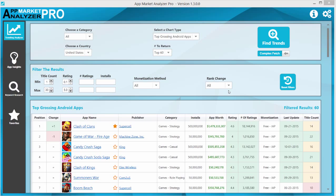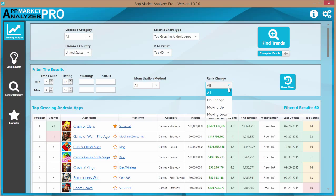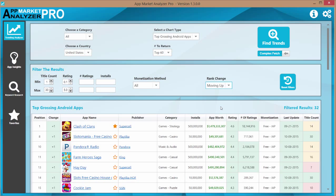So for example if I just wanted to see all the apps that are currently moving up the charts, I could select rank change moving up and you see everything changes accordingly and I can move everything back.